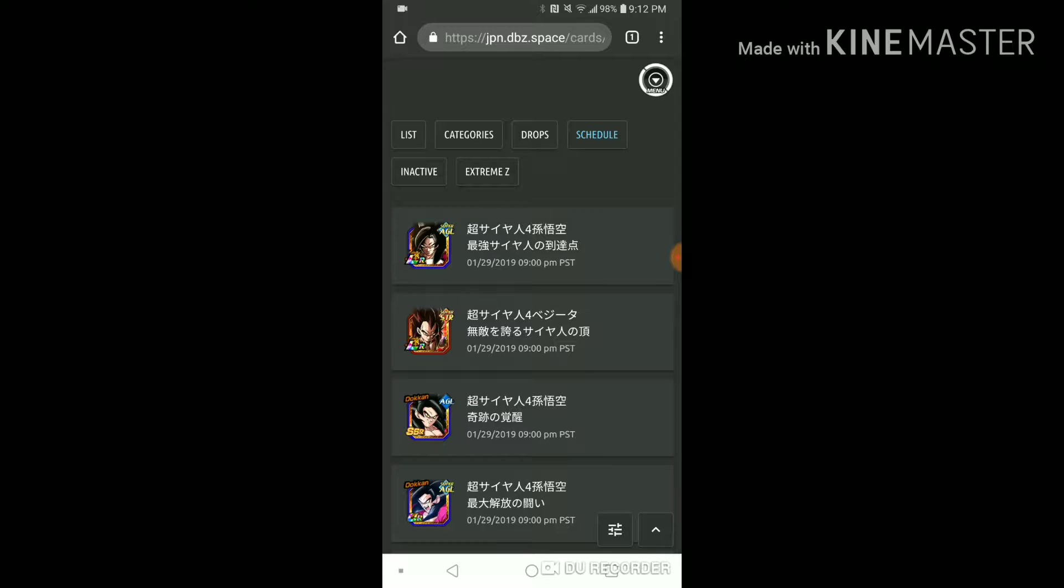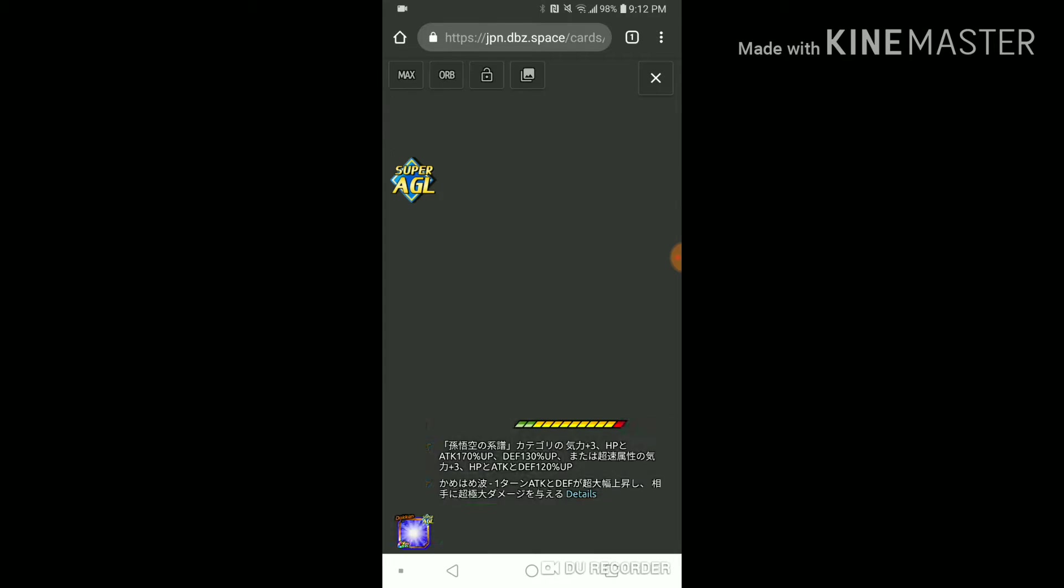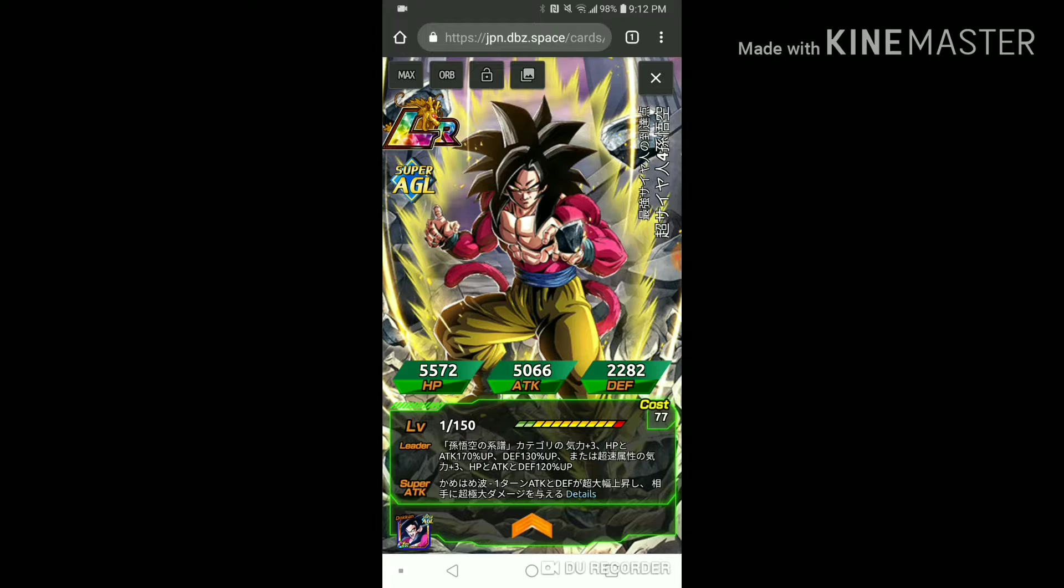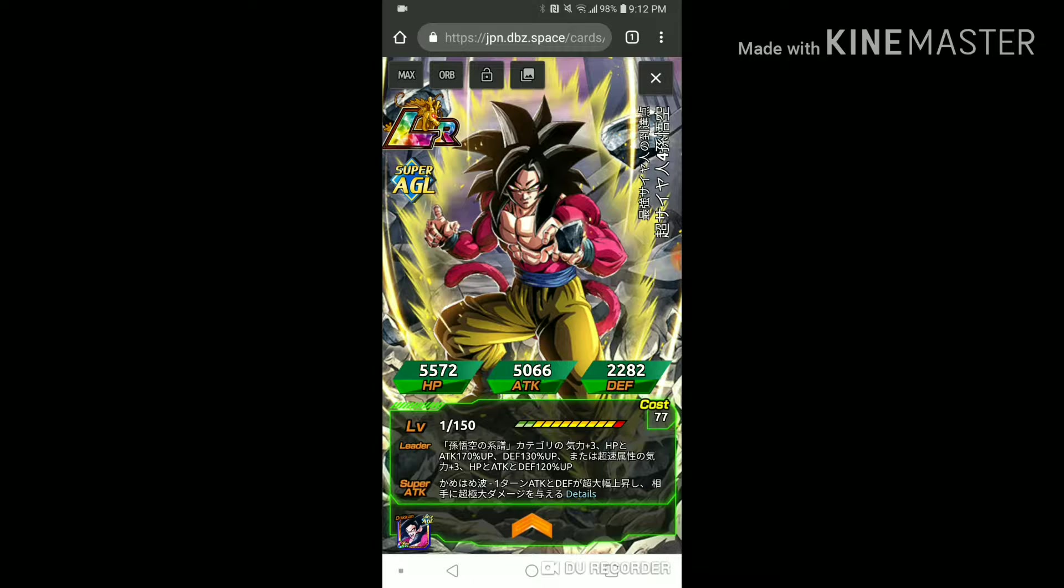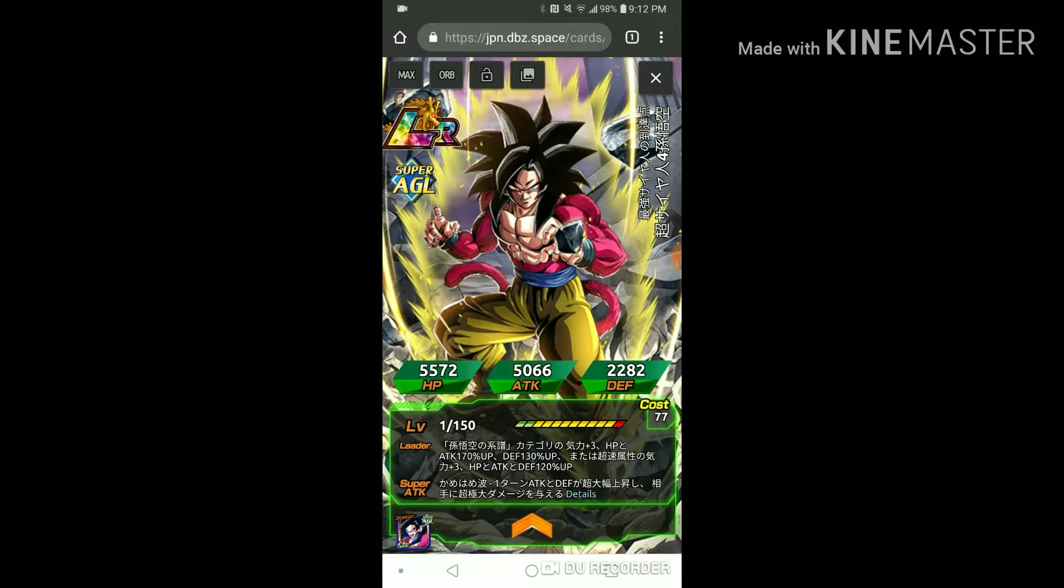They're actually awesome. I'm gonna be going over the Goku and the Vegeta right now. Goku's leader skill is the family of Goku or the legacy of Goku key three and HP and attack 170% and defense 130.